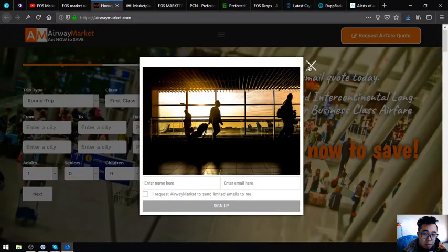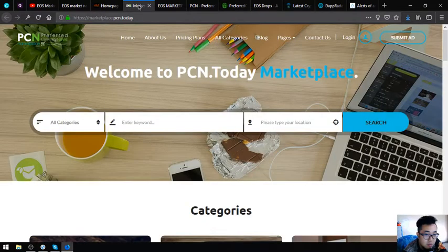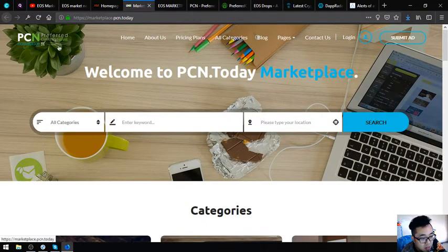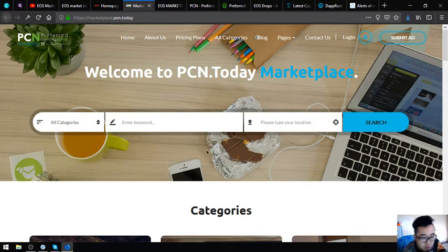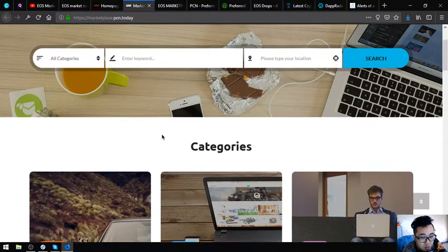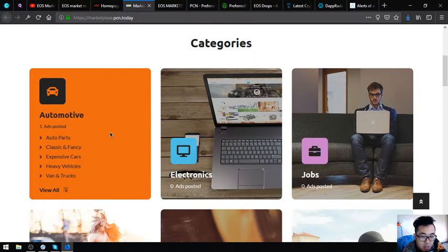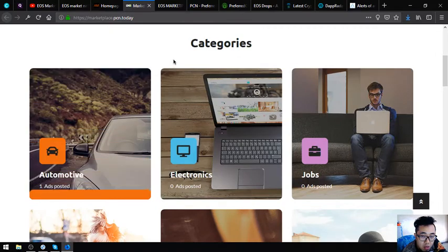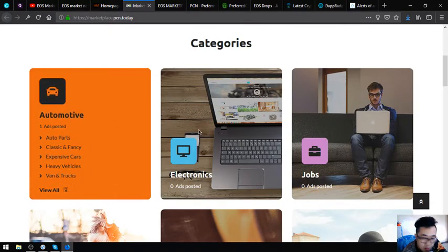Aside from EOS, they also accept other cryptocurrencies like Nano, Stellar, and Bitcoin. This is the first website that I am going to show you, airwaymarket.com. The next website is marketplace.pcn.today. This website is an e-commerce website where you post your different items, depending on the category.